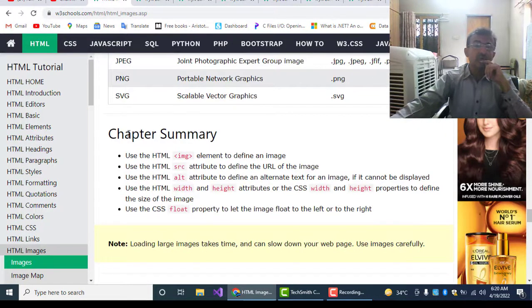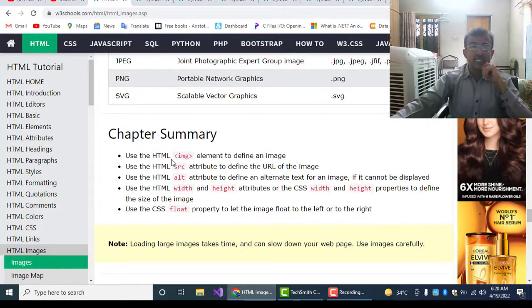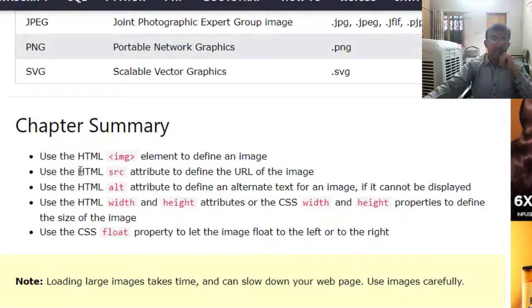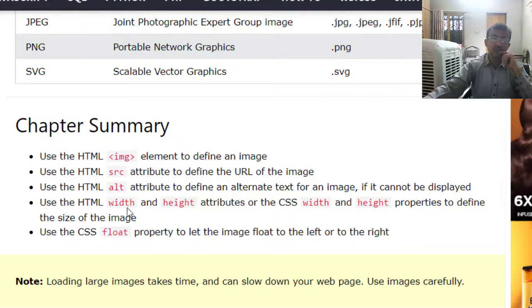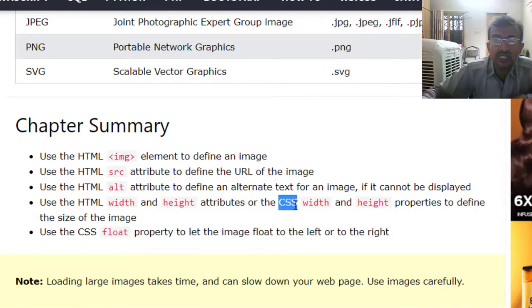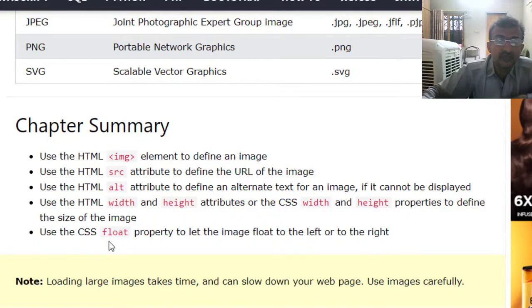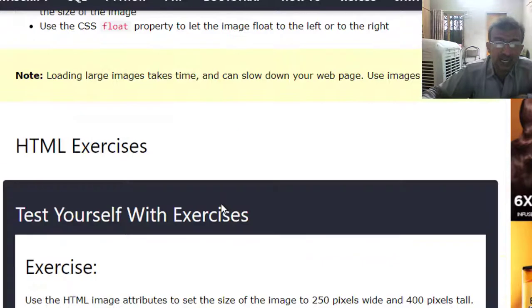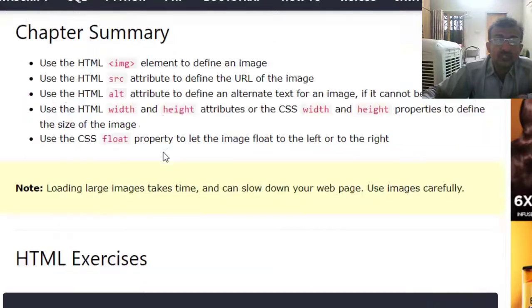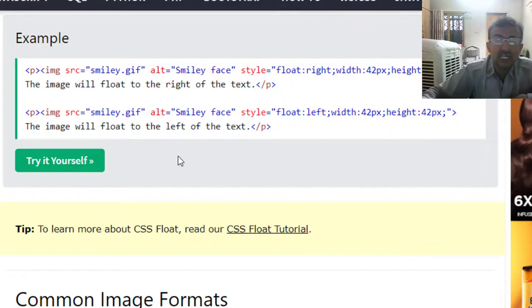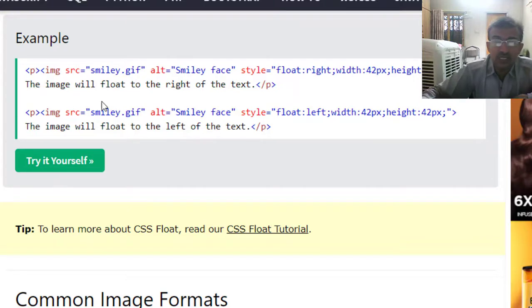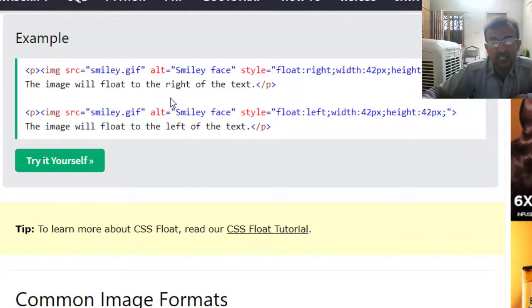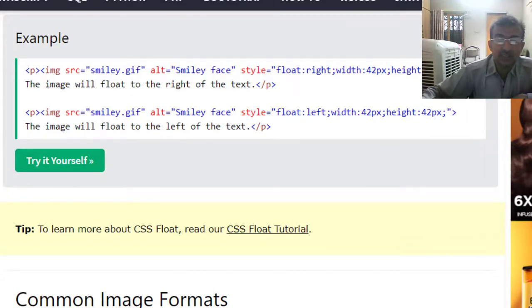Chapter summary: In this chapter we learned the IMG tag or element. We used the src attribute, alt attribute, width and height attributes, and we also used these width and height properties by using the style of CSS. Finally, we used the CSS float property to let the image float to the left or right. So this was our images section of HTML which I tried to teach you. You need to practice much on this lesson. As a result, you will succeed to learn this HTML. We will meet in the next lesson. See you, bye bye.